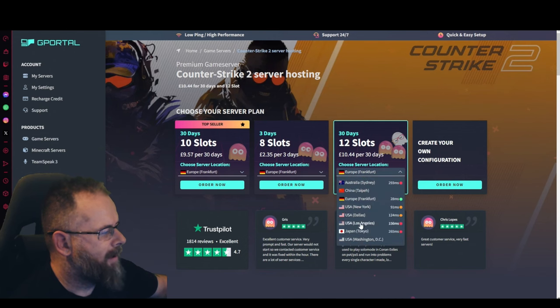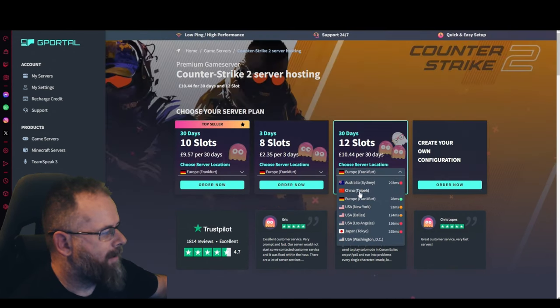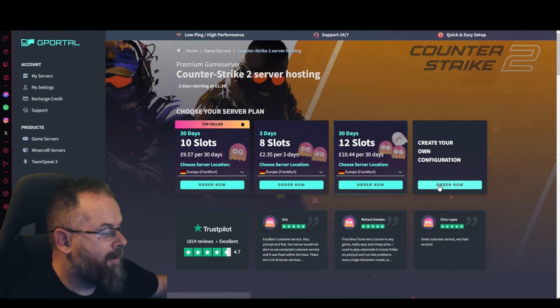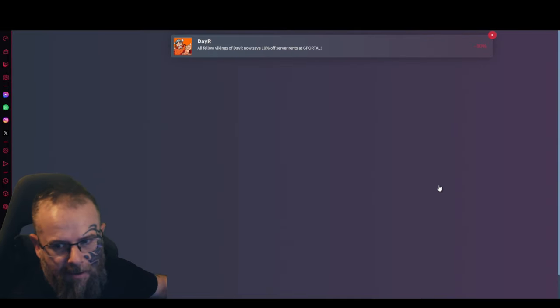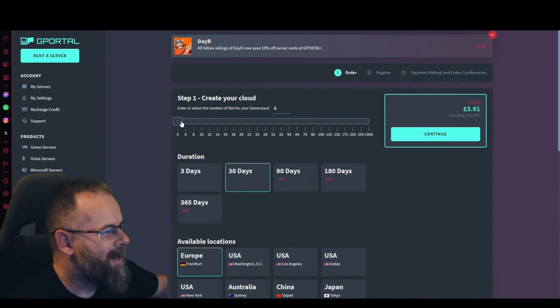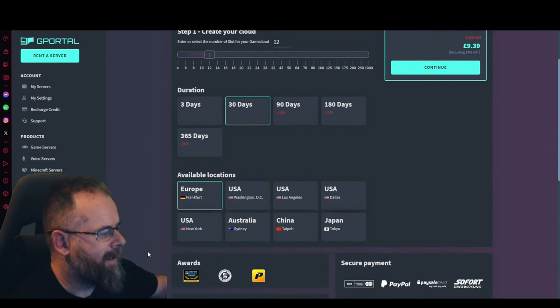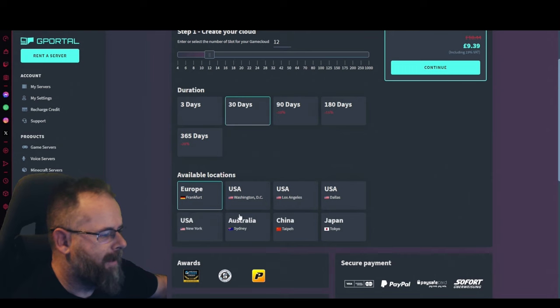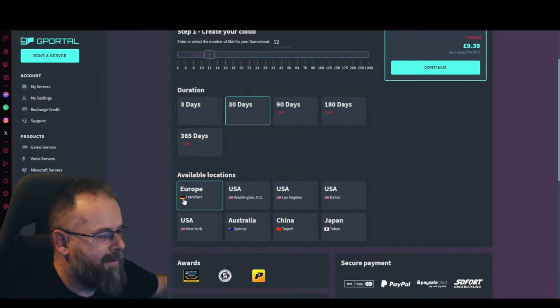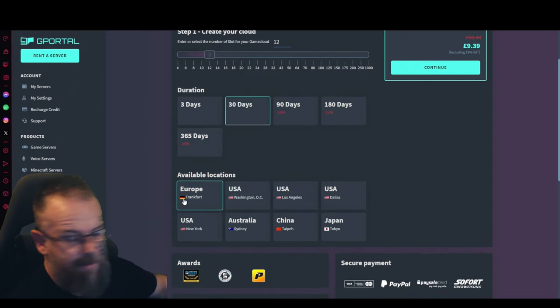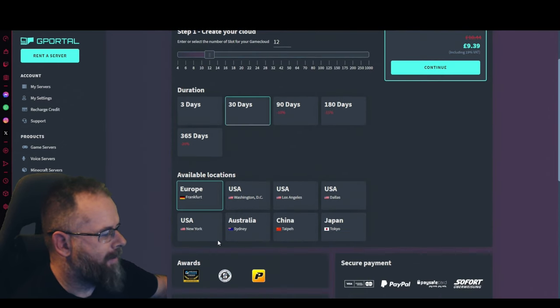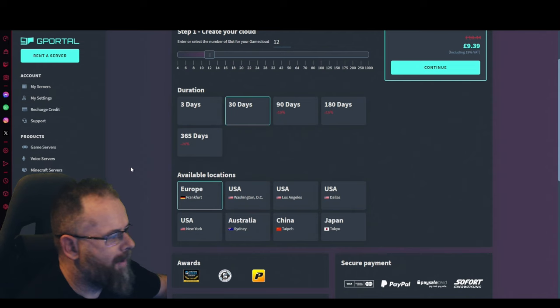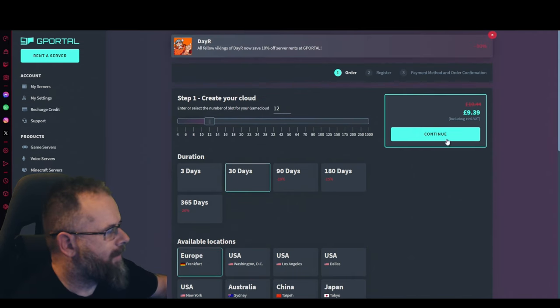You've got Australia, China, Europe, all that kind of stuff. I would normally suggest click on create your own server, so we're going to go for 12 slots, 30 days. There is no London servers for this one, so click on Europe. That would be the closest for me. If you're in America, it would be wherever you are. If you're Australia, China, or Japan, choose accordingly, then click continue.